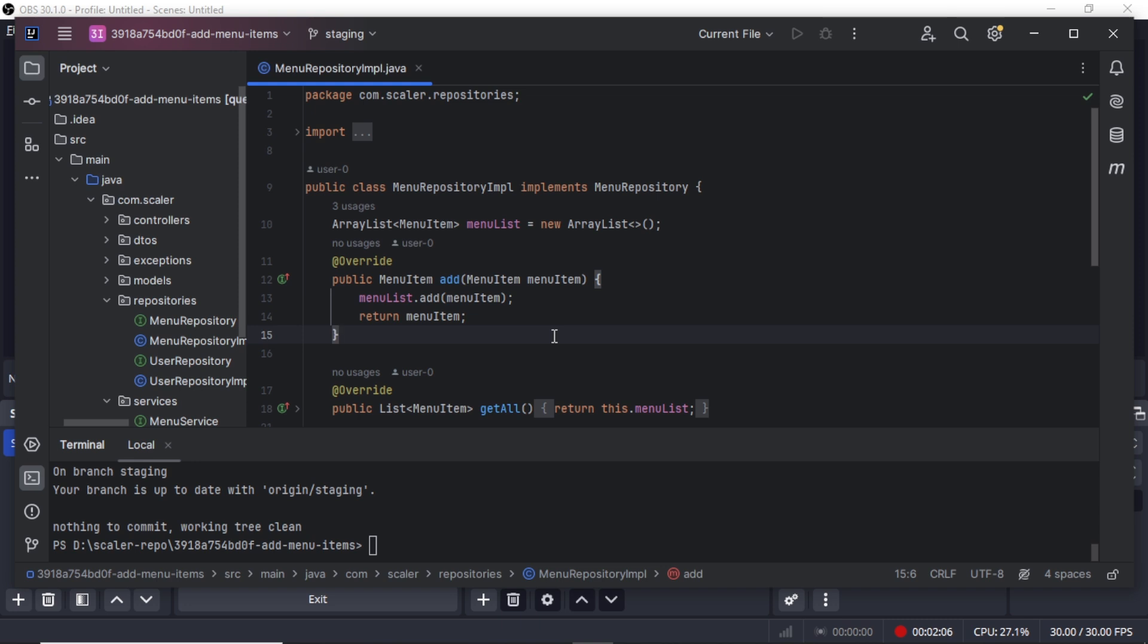And if you are unable to check out the staging branch, you can just simply write git fetch. What it will do is it will fetch all the branches from the server and then you just check out the staging branch and make your changes.